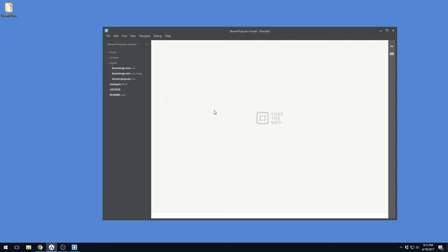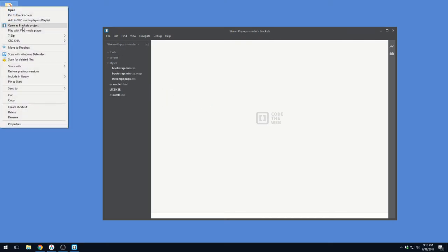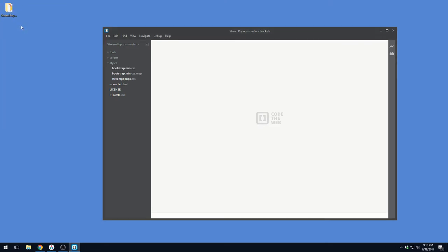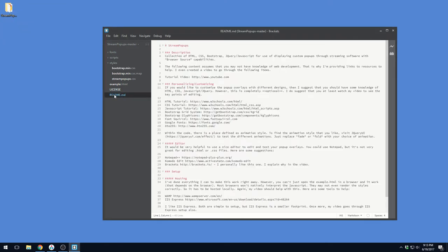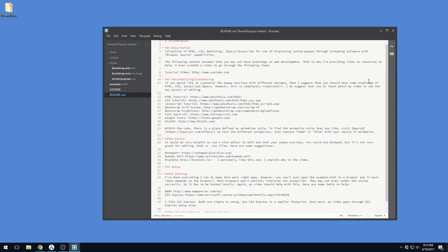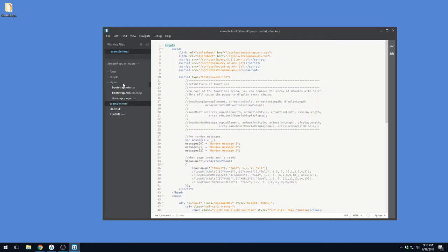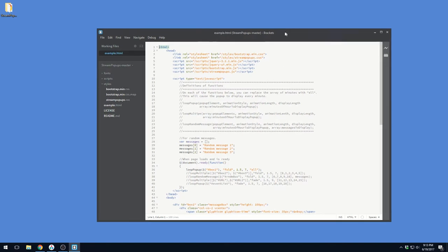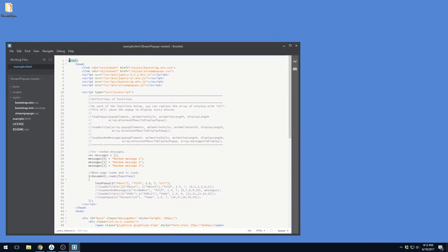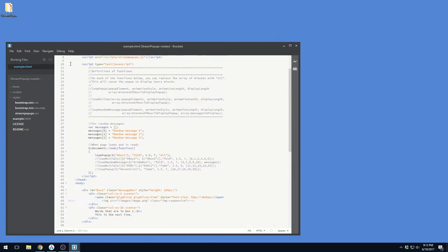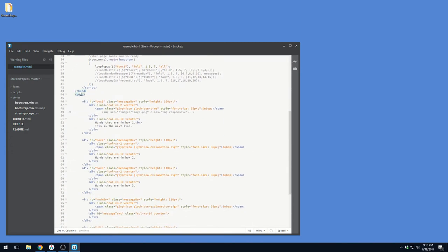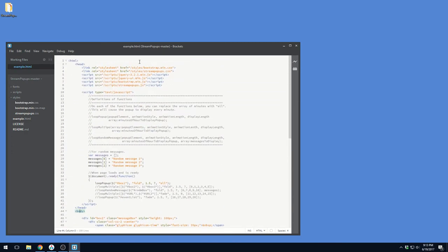If you are using Brackets, stay right here. First thing — open the project. You can either open Brackets and drag and drop the root folder, or right-click on the folder and click 'Open as Brackets Project.' Notice that it also came with the README document. Once open, navigate to example.html. An HTML file is essentially the web page — it's one of the different types of files a browser views to display information. You'll see an HTML tag that starts and ends the file, inside there is a head section and a body section.